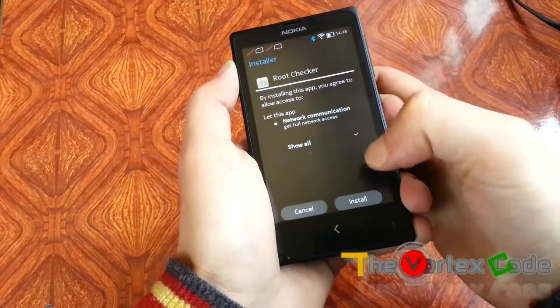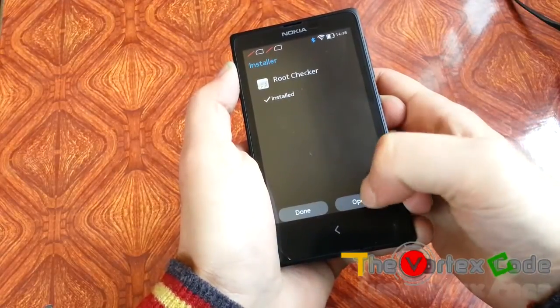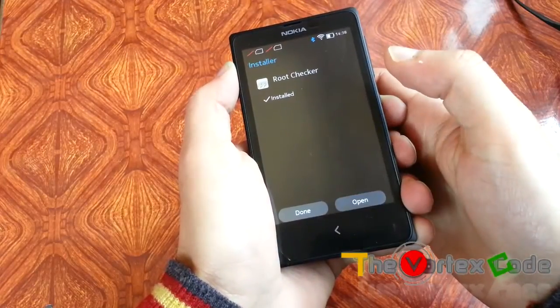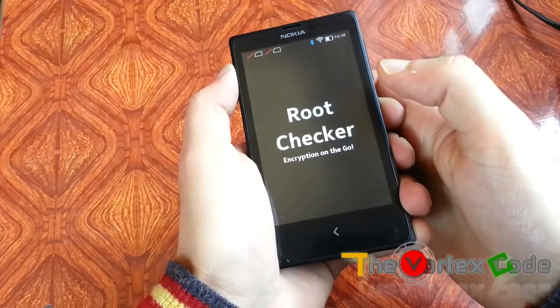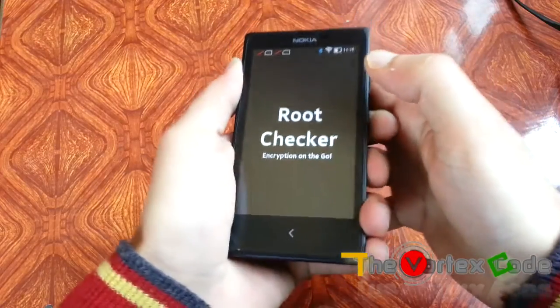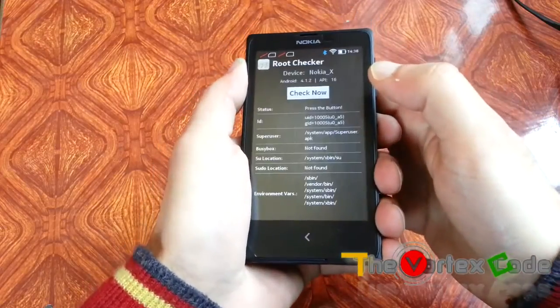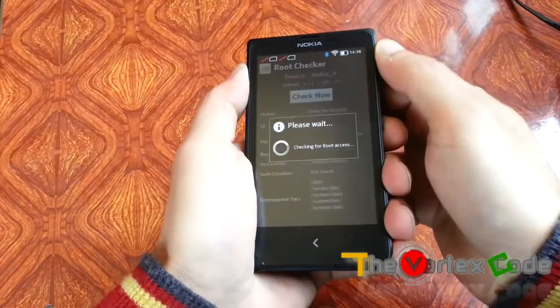We'll install it, open it, and then see whether the device has been rooted or not. Let's check now.